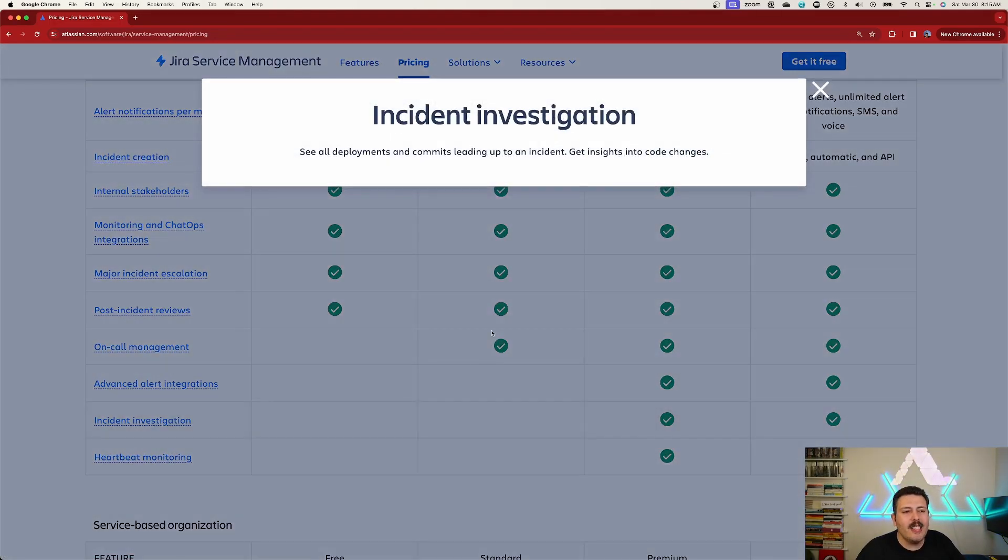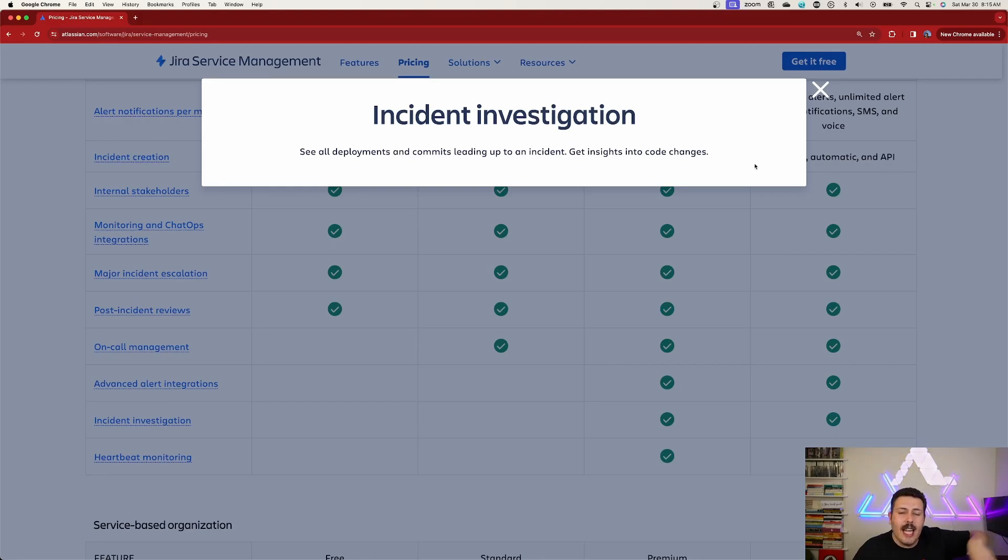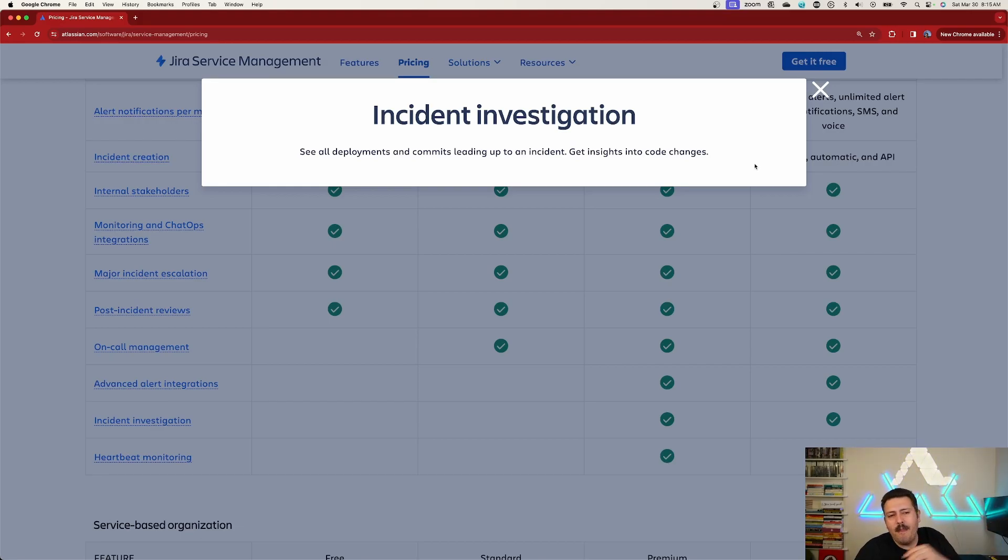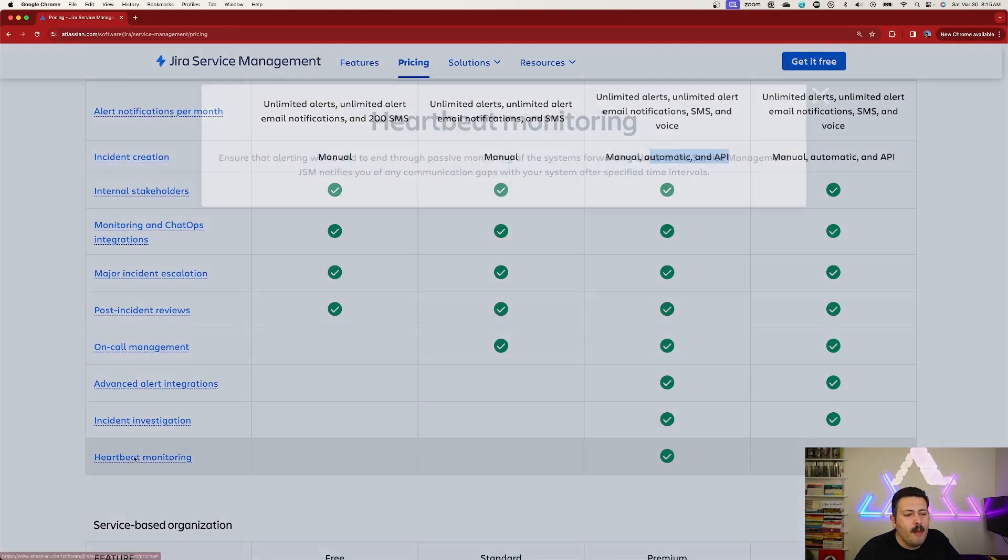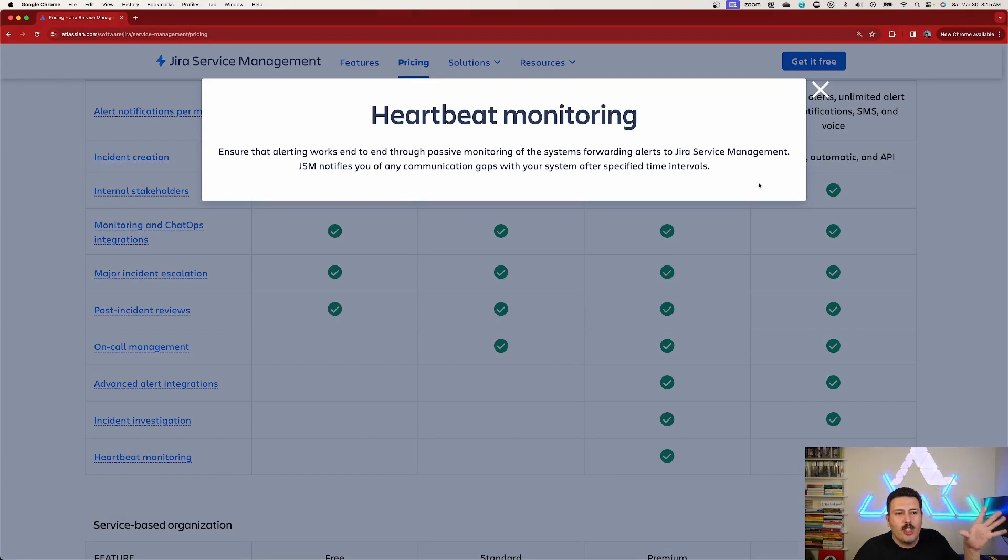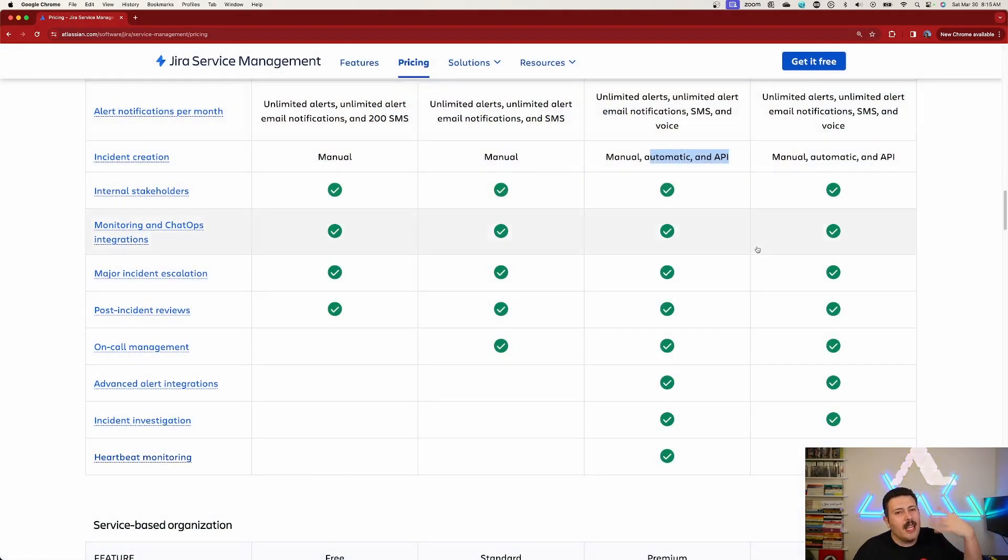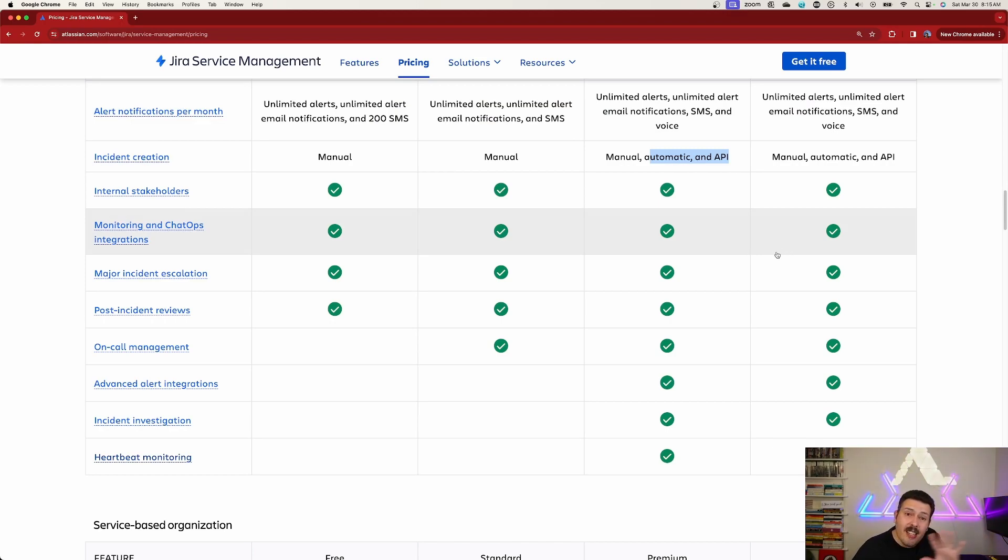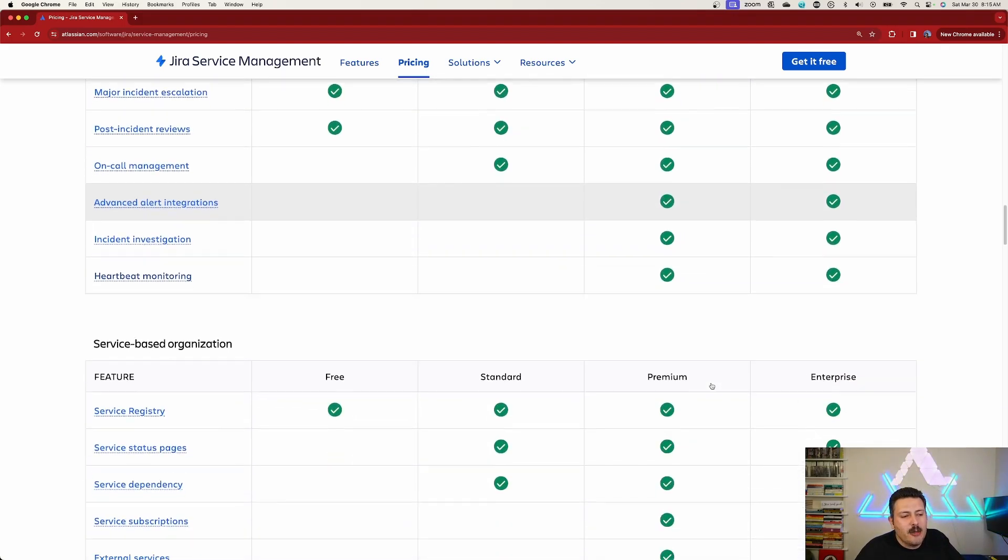We have incident investigation where you see deployments and commits leading up to the incident. But this means that you have your entire CI/CD pipeline configured and integrated with your JSM. Not everybody does. So if you don't, not worth the price. And then we have heartbeat monitoring, which just again, very passively is checking and monitoring different services, which you got to set up and they got to be integrated and APIs and all that stuff. So unless you're taking advantage of all that, it's not worth the price. So that's on the incident management.